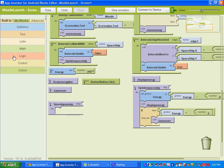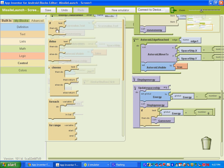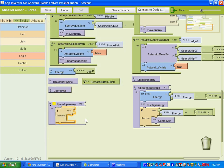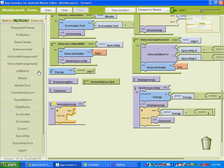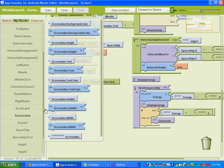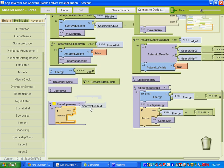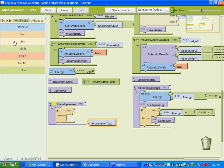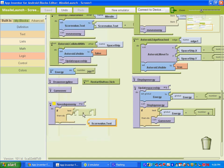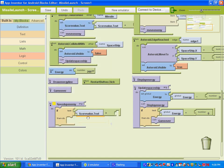And what we want it to do, we're going to use an if test then do. So under control, we'll do if test then do. And we want it to test the score value. So under my blocks, you're going to go to score value and we'll get the one that says score value dot text. And we're going to get the greater than sign. So that'll be under math. You'll get the greater than sign.